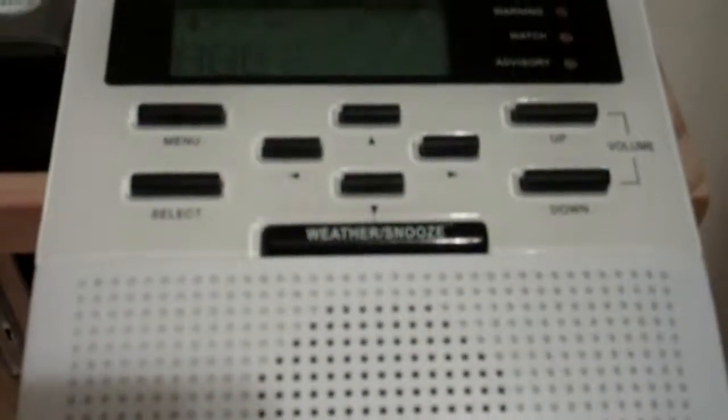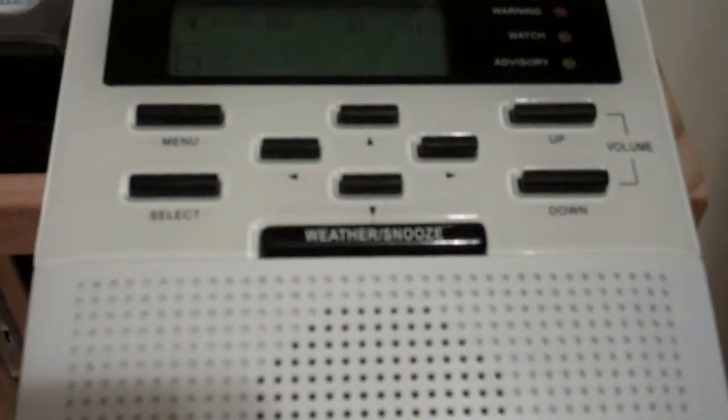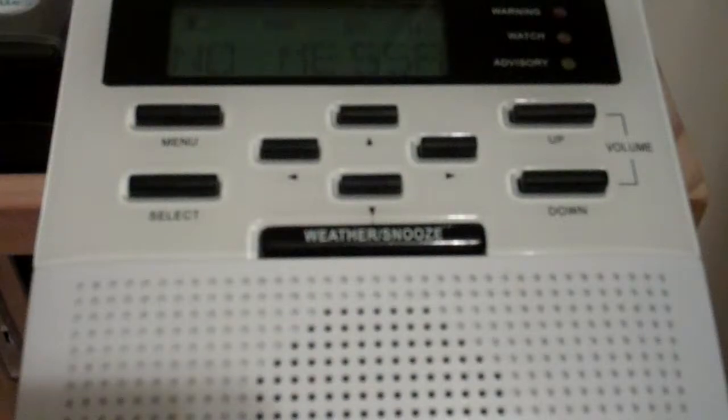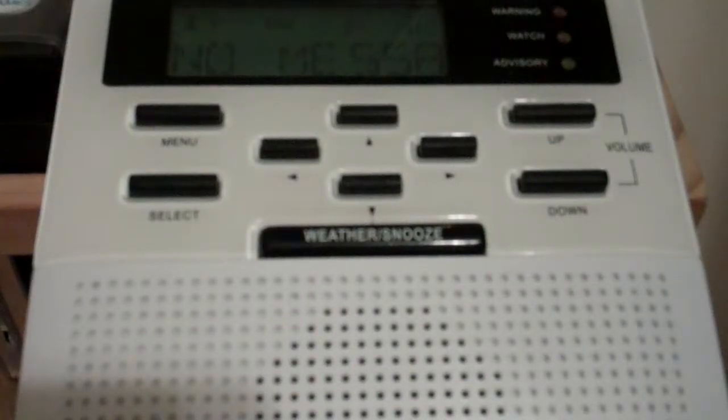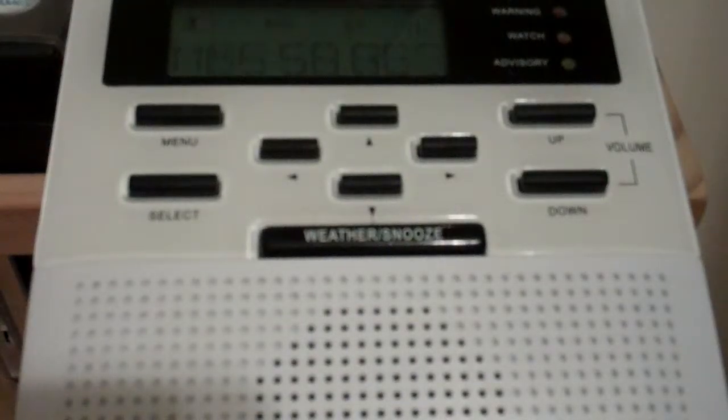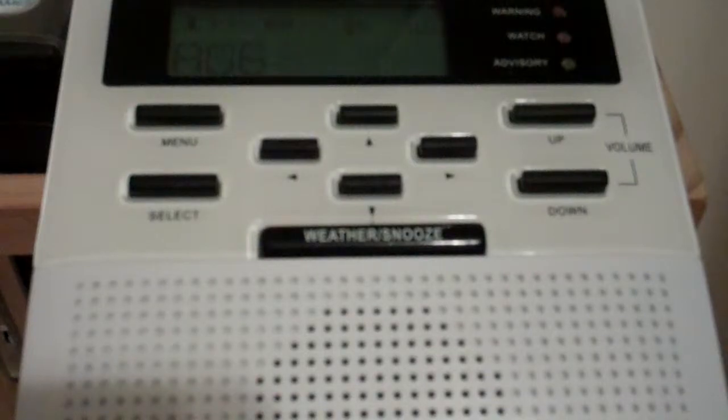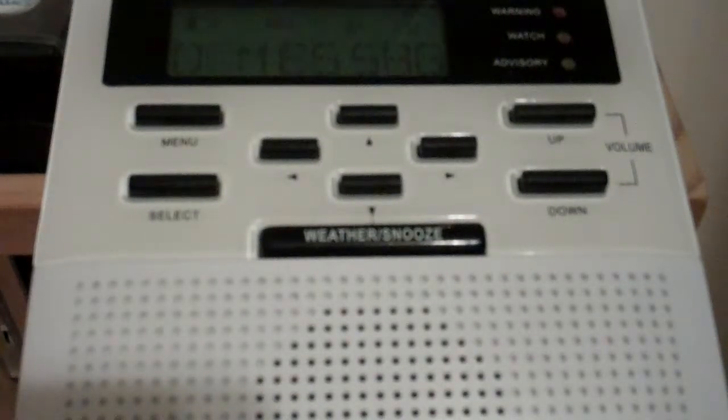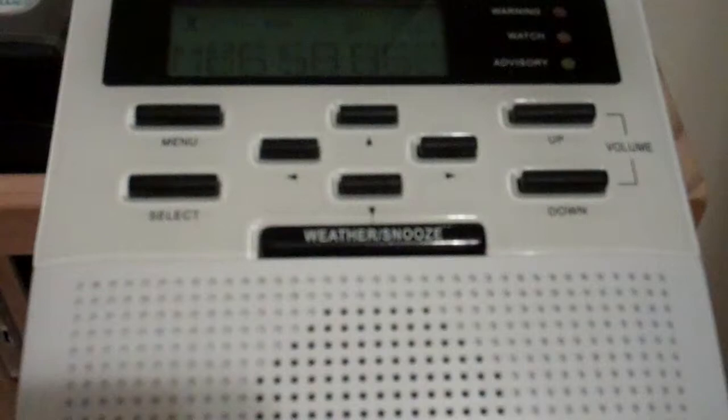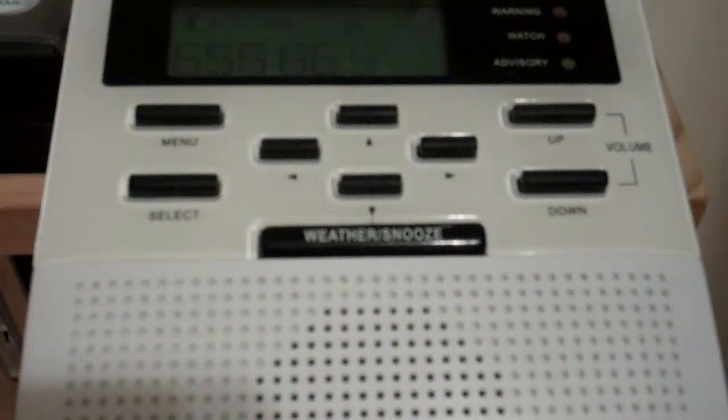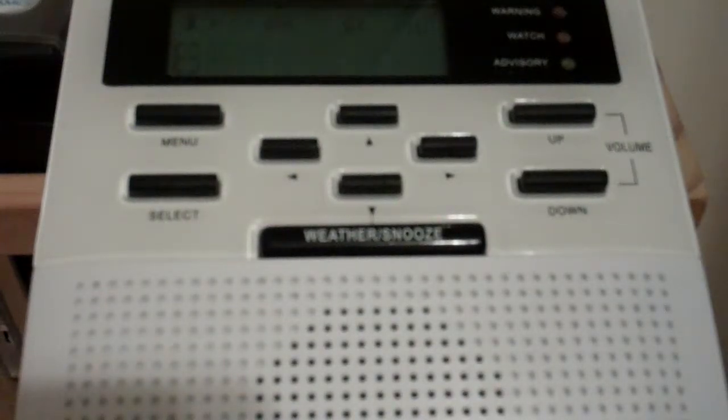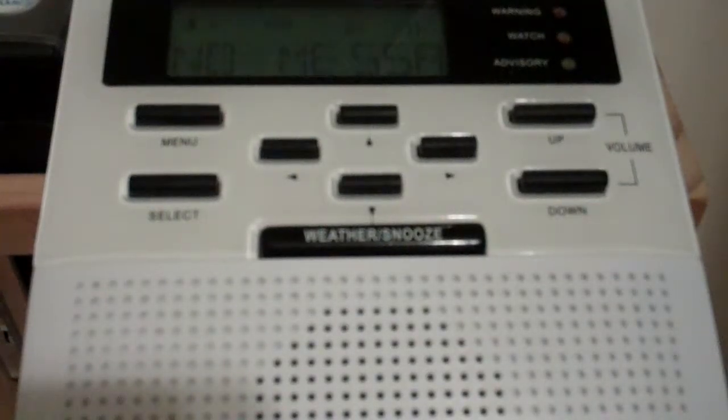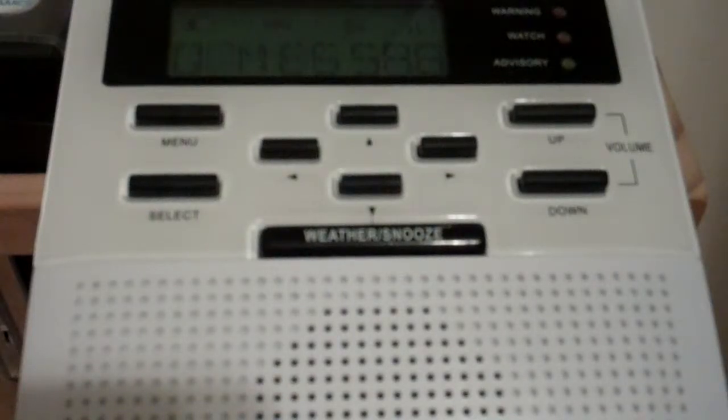The pressure was 29.97 inches and rising. At York, it was cloudy. The temperature was 37 degrees, the dew point 23, and the relative humidity 56%. The wind was north at 5 miles an hour. The pressure was 29.96 inches and rising.